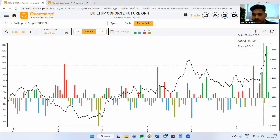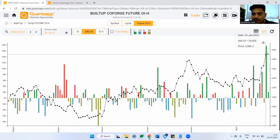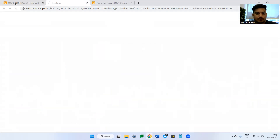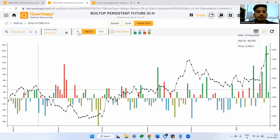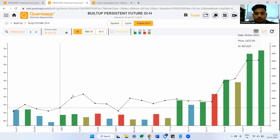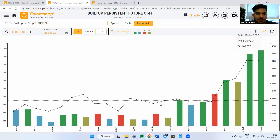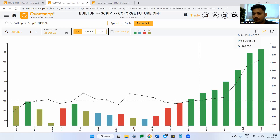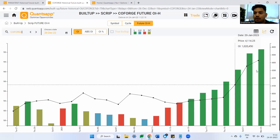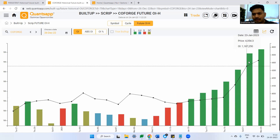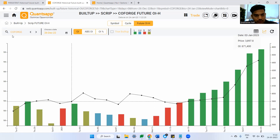Apart from that, you can check out historical buildup, which is our second indicator. Whatever you get in price-OI percentile, you can combine it with historical buildups — is the stock witnessing a lot of long buildups or long unwindings in recent days? If the answer is yes, that stock might turn out to be lucrative. Something like Persistent — a lot of longs getting accumulated recently. Coforge as well — a lot of longs getting accumulated in Coforge. So any dip in Coforge, we can try to sharpen our entries by checking out a dip.